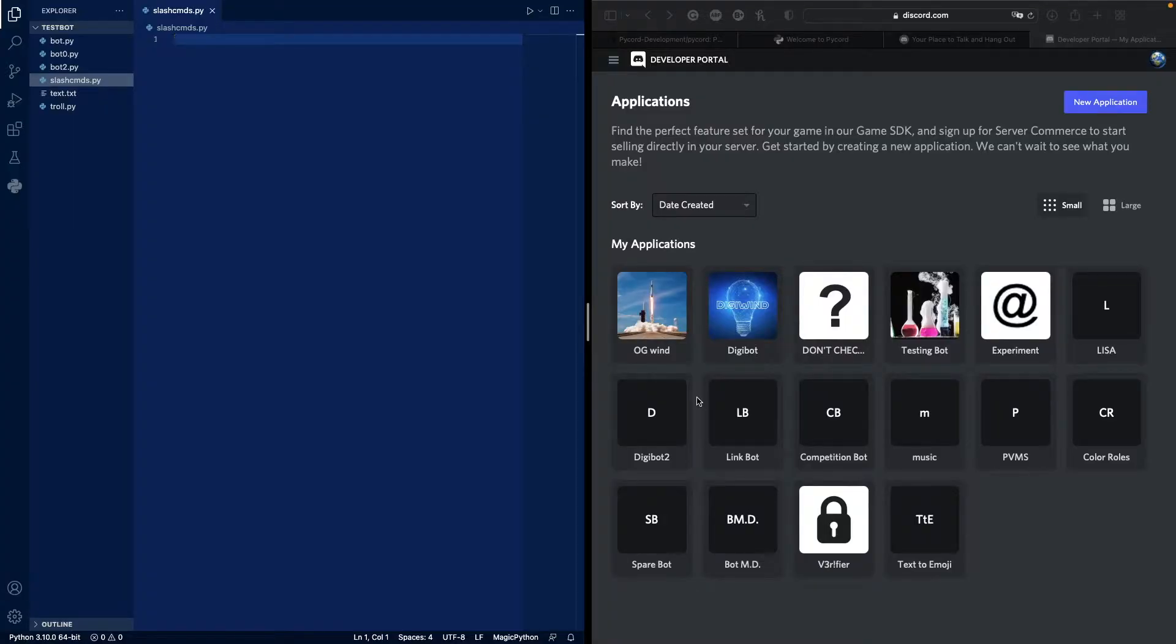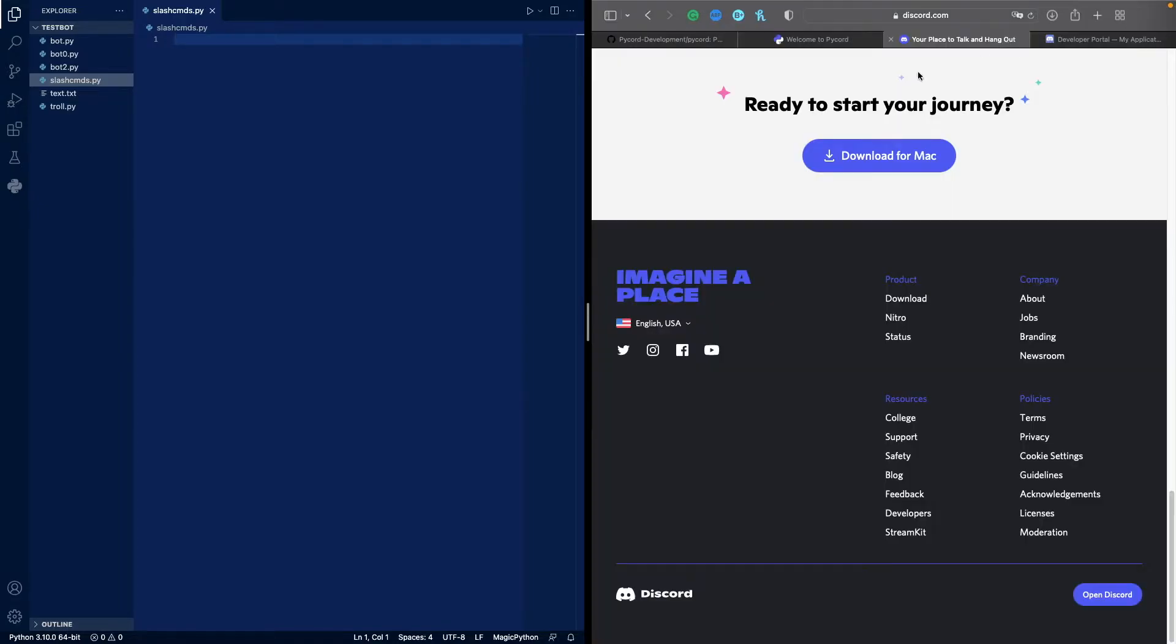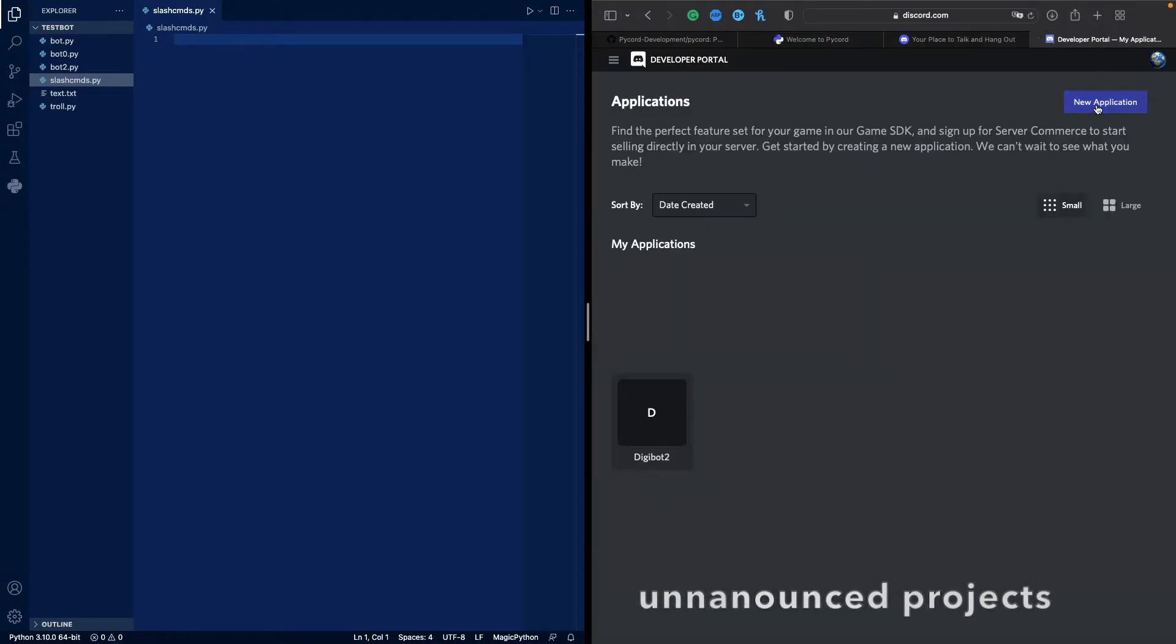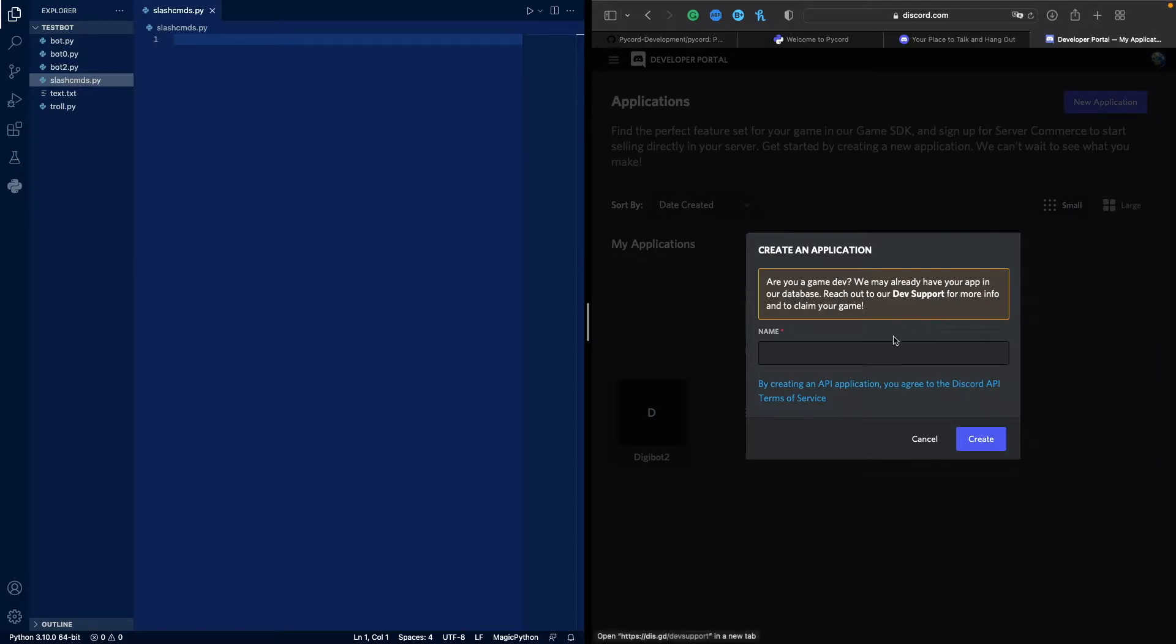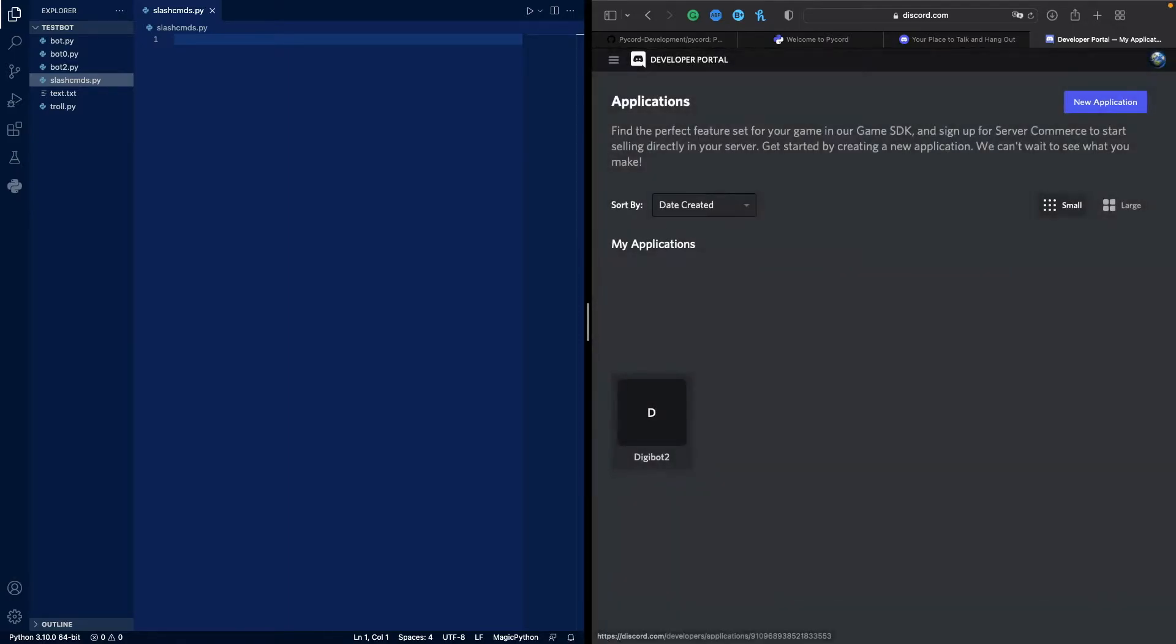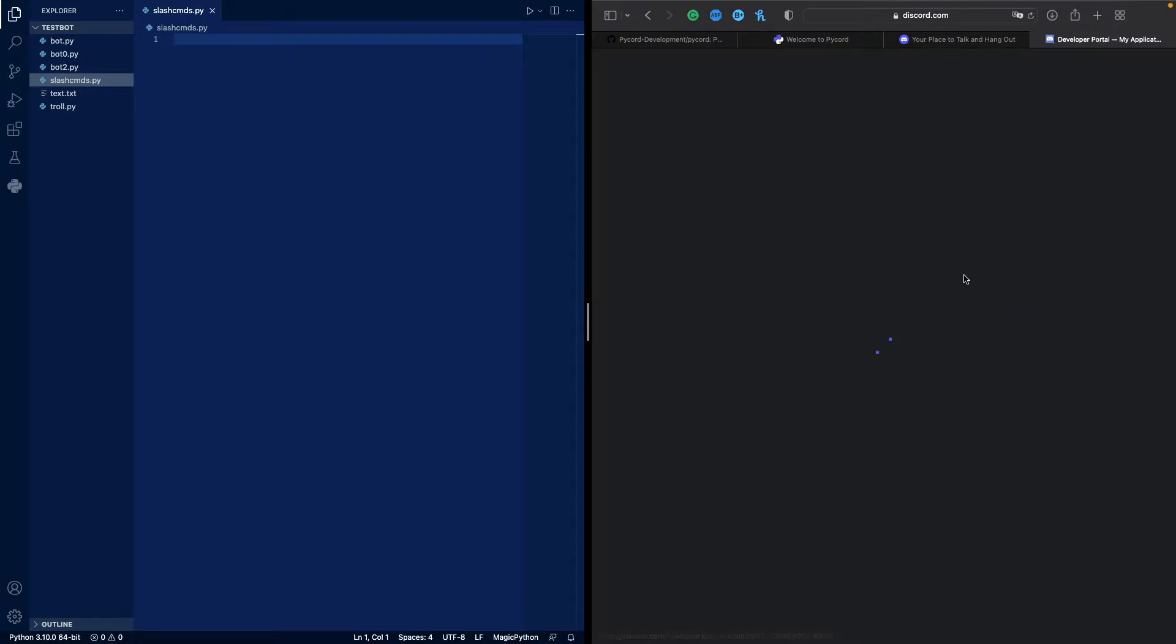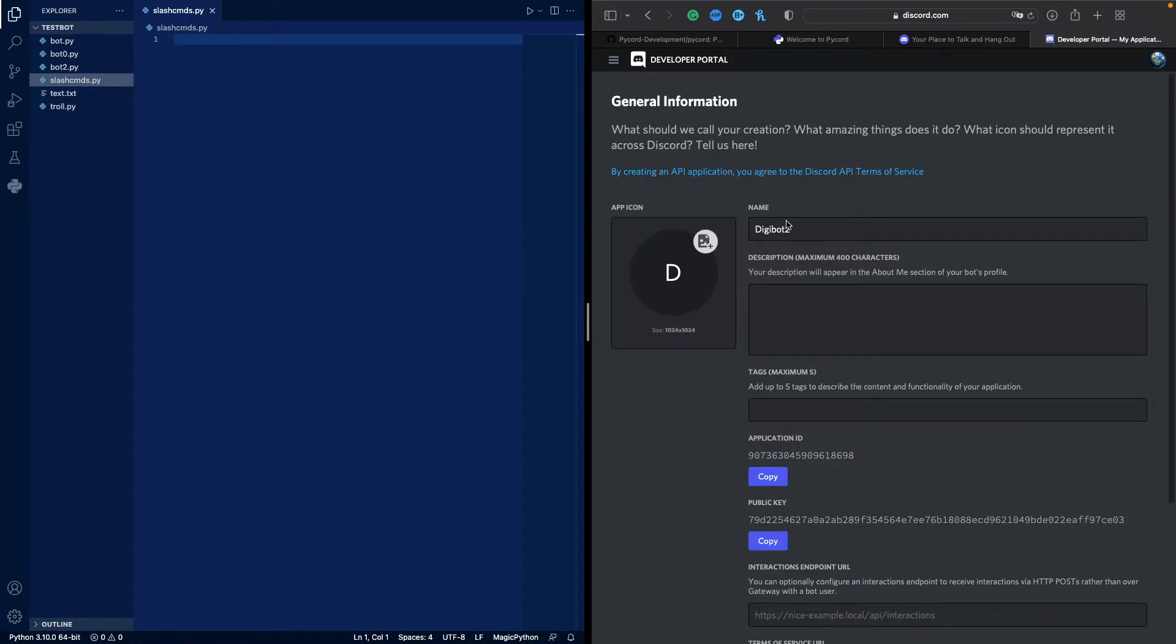Before we code our bot, we actually need to create our bot, right? So we need to create a new application in our developer portal. You can find the developer portal by clicking on developers at discord.com at the bottom. And you want to create a new application. We'll just call it something, but I already have an application that I've used previously, Digibot2.